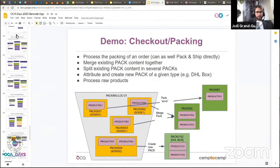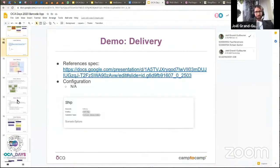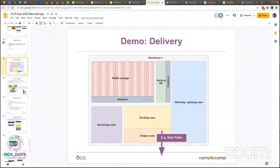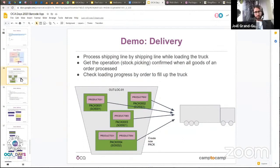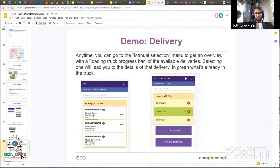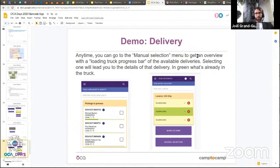For delivery, the main advantage is that you just scan the pack IDs in front of you as you load them into the truck — you don't need to choose a delivery order. You have a menu with a progress bar showing if other packs or pallets belong to the same order, so you don't forget to load all packs related to one order in the same truck.